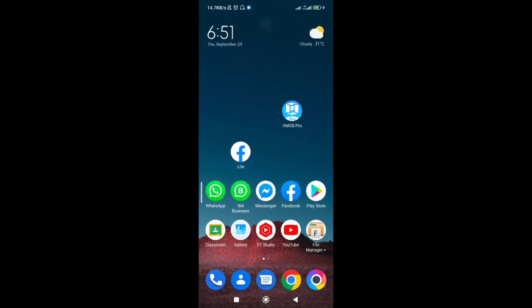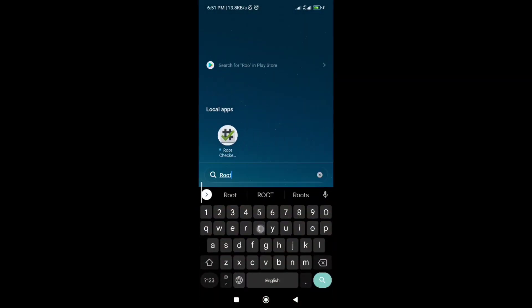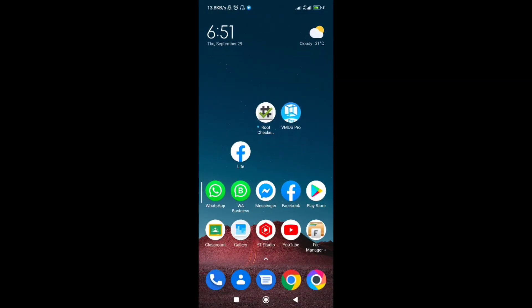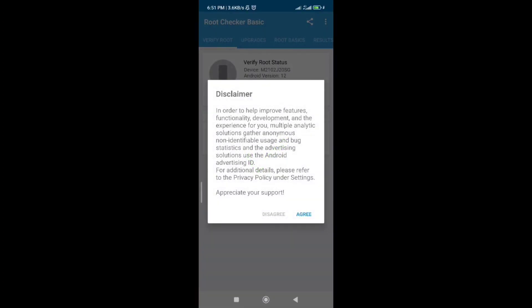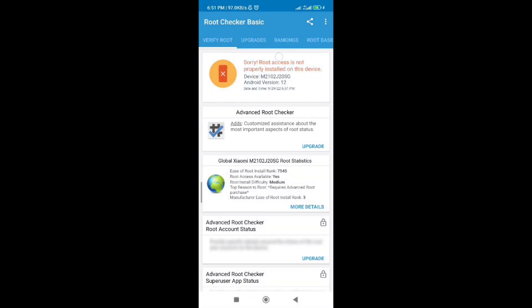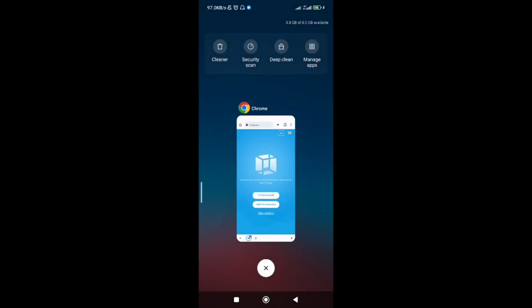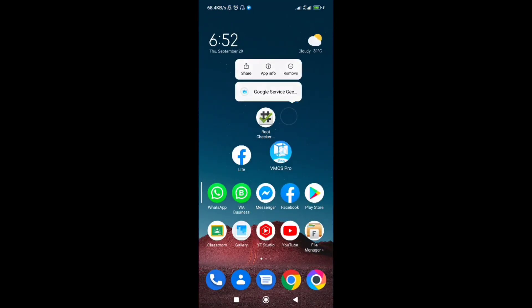You can see I have already downloaded the vmose application from the website. Now I'm going to show you if my phone is rooted or not. Let's see, my phone is not rooted. You can see. Now open the application.